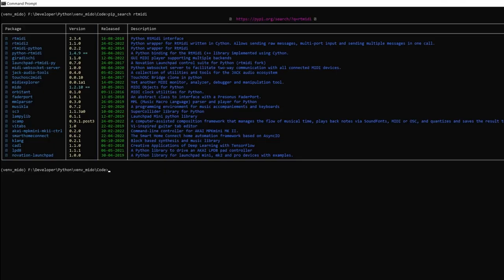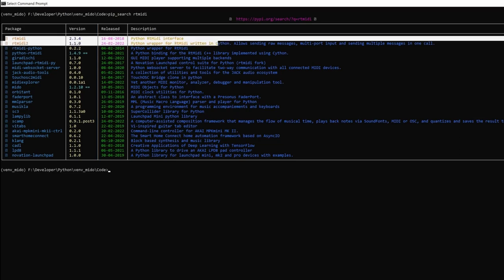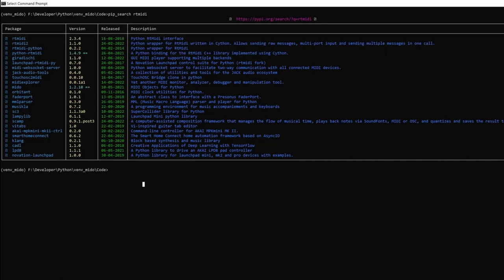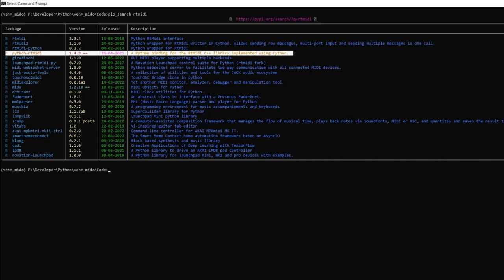So, quick note on RT MIDI library. As you can see, there are a lot of libraries that work with RT MIDI. But the one particular one that we need is Python RT MIDI. So, please note that.